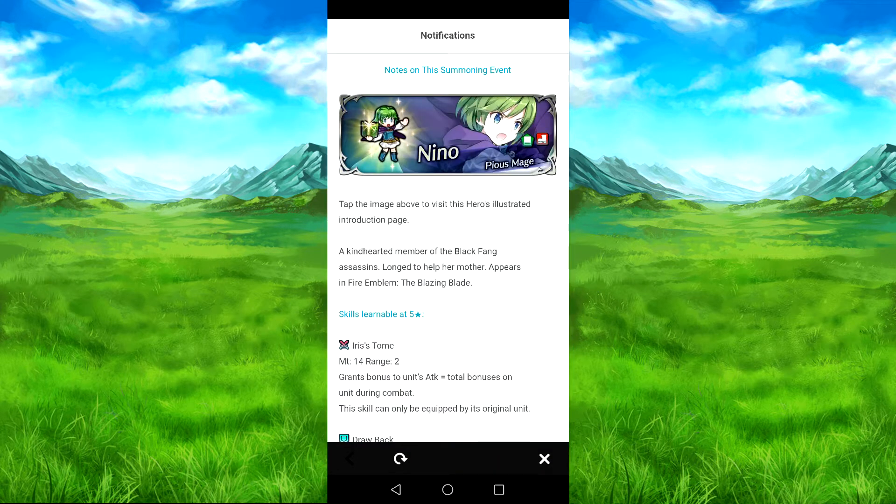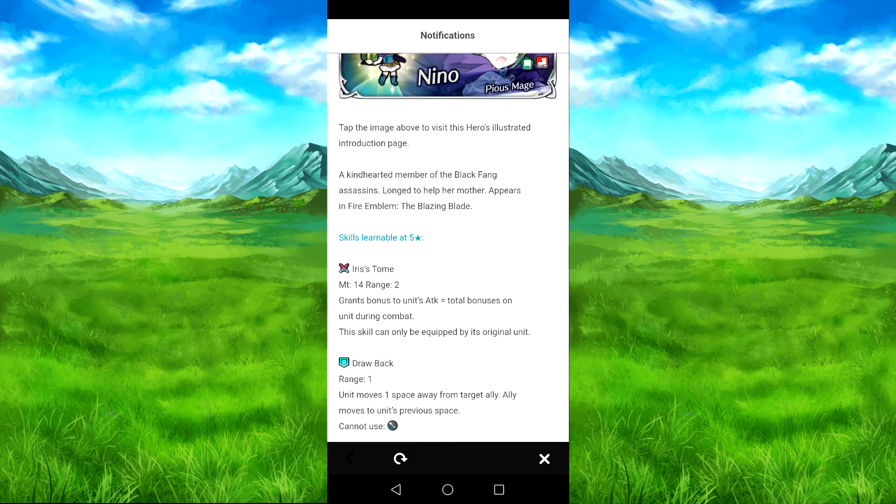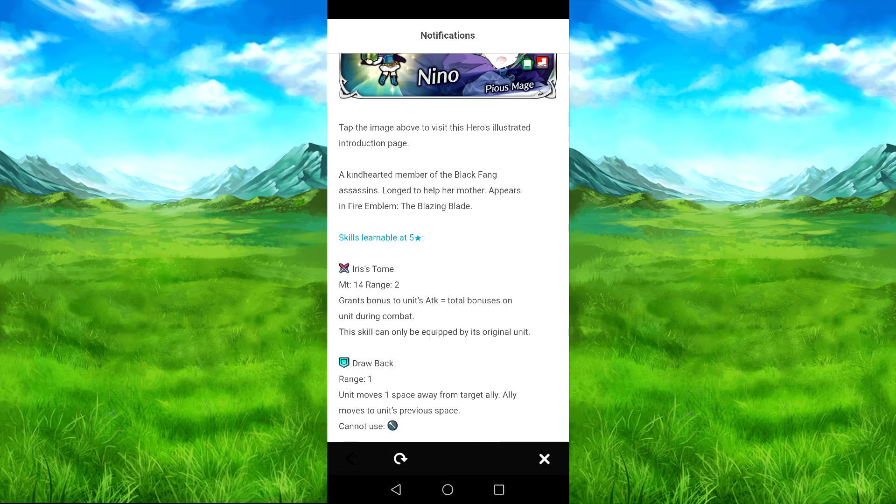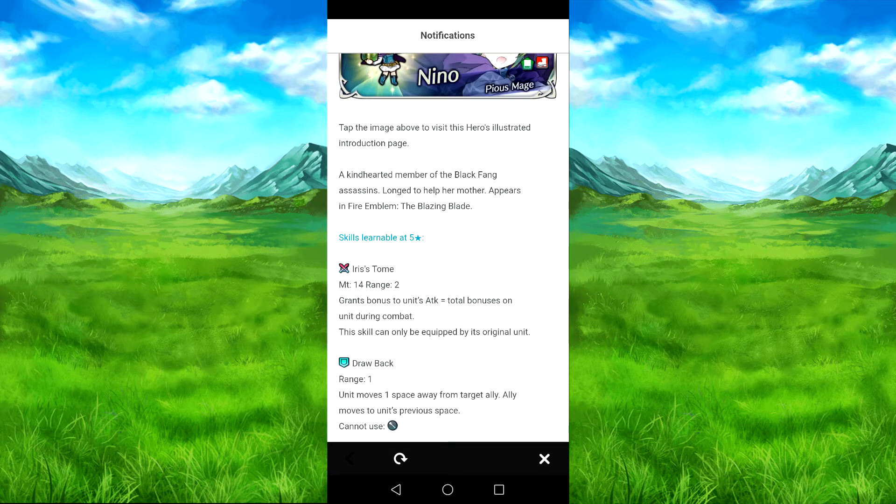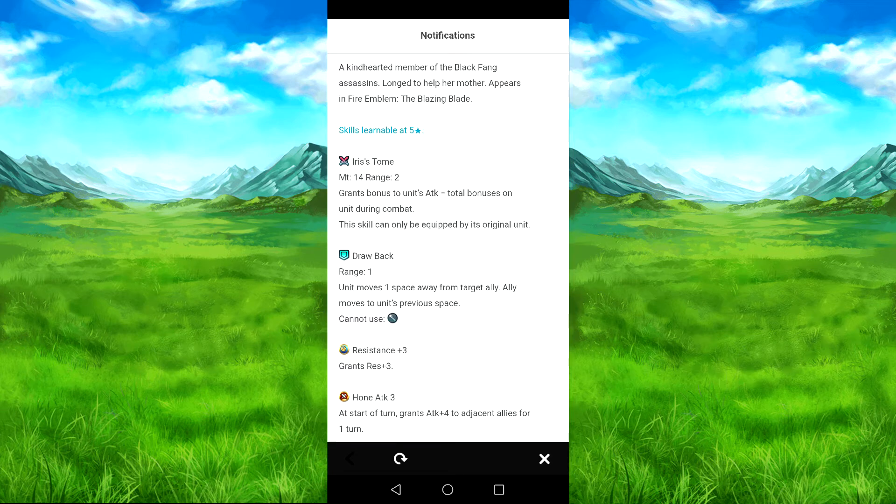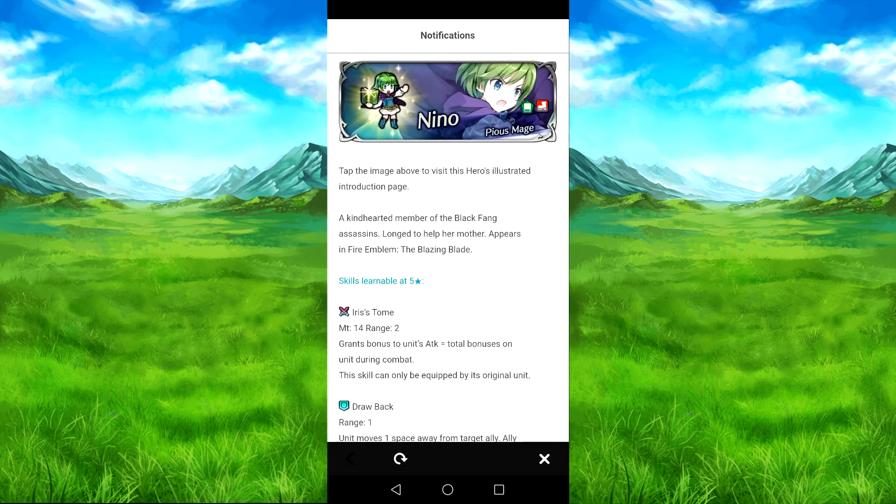Universo with Nino, with Iris's tome, which is really good. I can't remember her refinement which is an important thing, but I know if I can remember her being good. So we have Drawback, Resistance 3, and One Attack 3, it's not too bad.